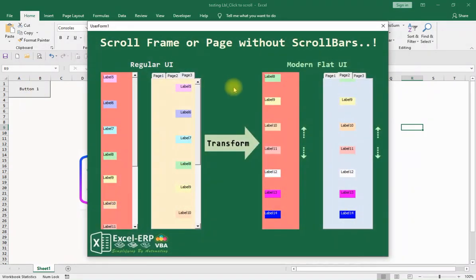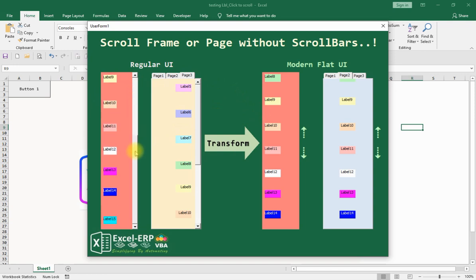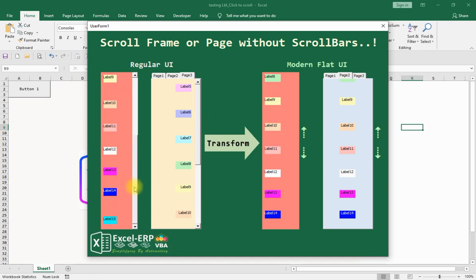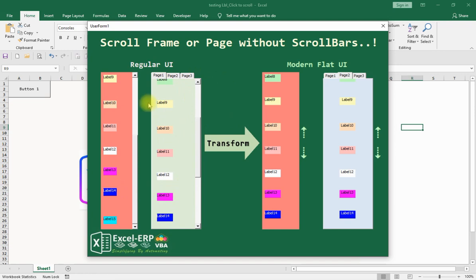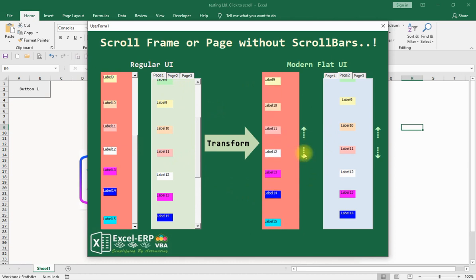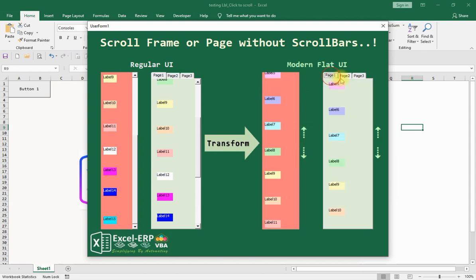Hello everyone, welcome back to Excel ERP. We will cover how to scroll a frame or a multi-page without having the scroll bar displayed over the frame or the multi-page. This is the typical method of scrolling a frame or multi-page. In order to avoid showing the scroll bar but still be able to scroll through the frame, we'll see how we can code this feature and utilize it on different pages or frames.